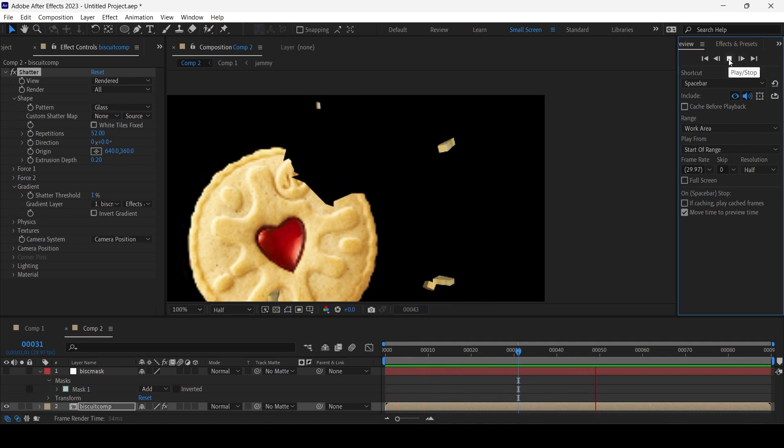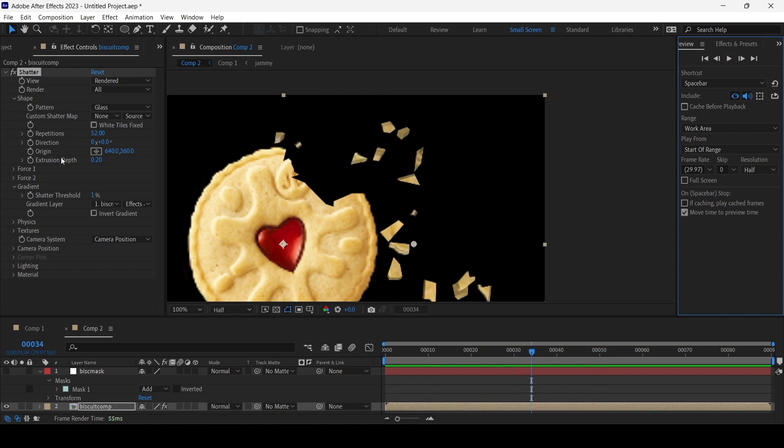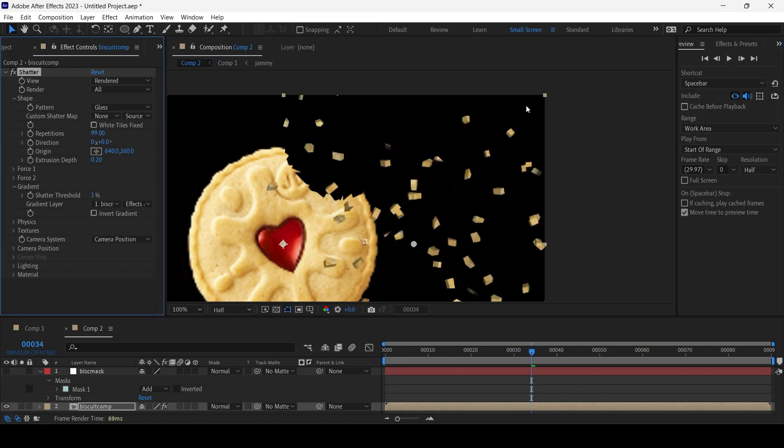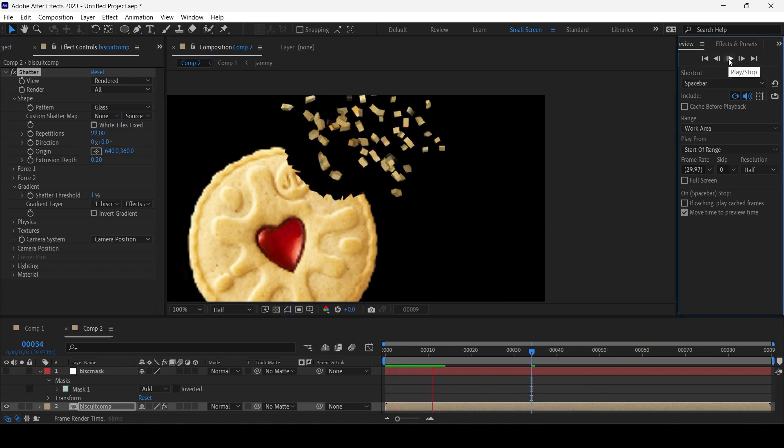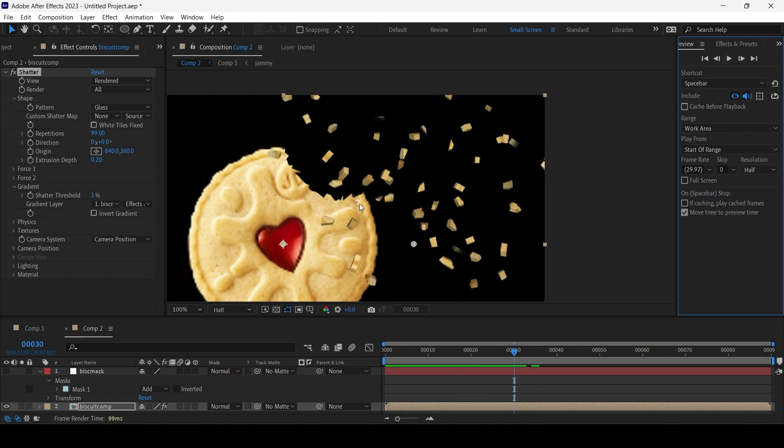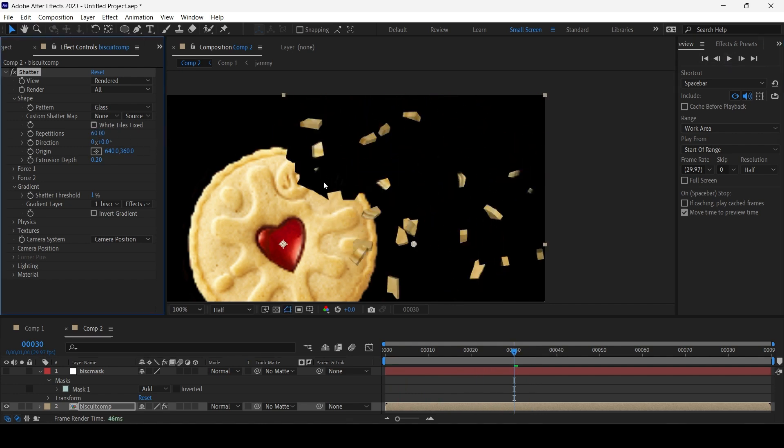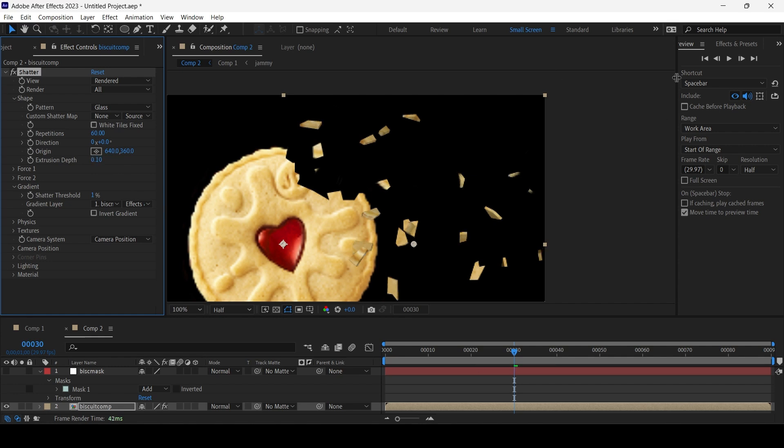Let's increase repetitions again. Let me do 99 and it looks a bit chunky. Let me make 60, quite thick chunks. So you can edit the extrusion depth down to say 0.1. That's better. Much better.